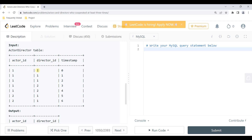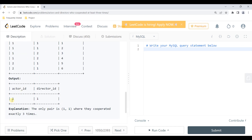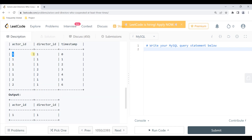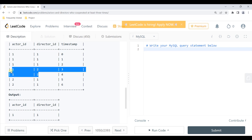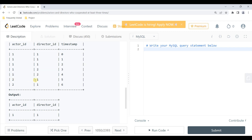Here we have actor 1 who collaborated with director 1, and again actor 1 with director 1, and once more — so that's three times for the (1,1) pair. We also have actor 1 with director 2 appearing twice, and actor 2 with director 1 appearing twice. So only the pair (actor_id=1, director_id=1) has collaborated at least three times, which matches the expected output.